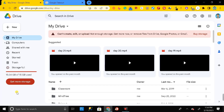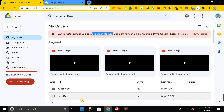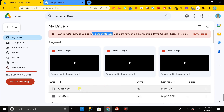Hey everyone, welcome back. If you are getting the problem of not enough memory storage in your Google Drive, don't worry. In this video I will show you how you can download your entire Google Drive data in just one click, save it to your hard drive or any other storage device, and after that delete your entire Google Drive data to clear it up.